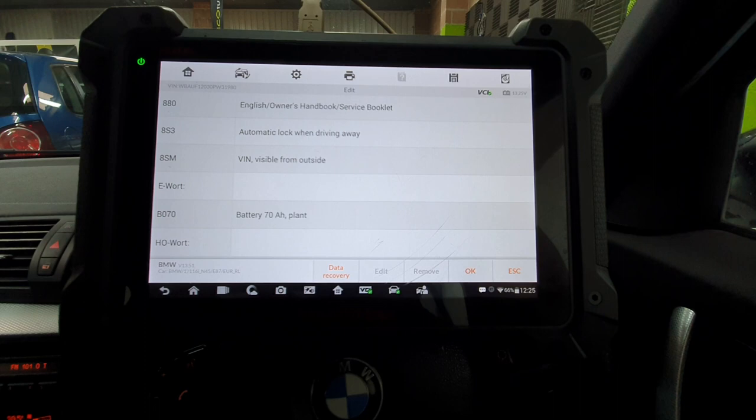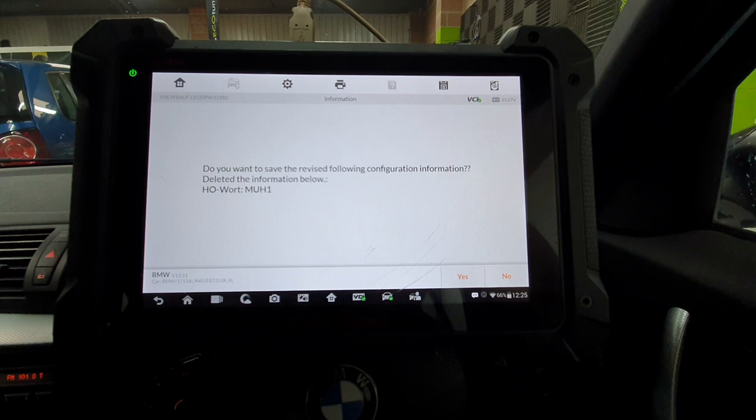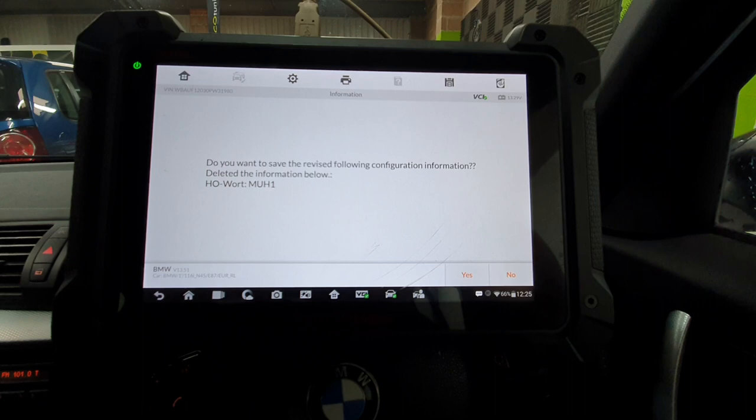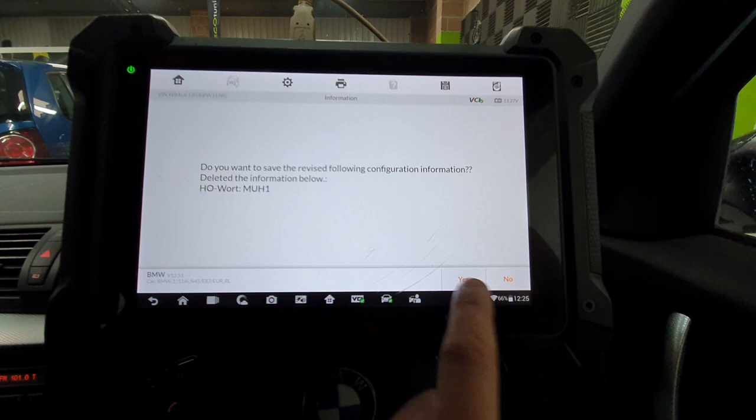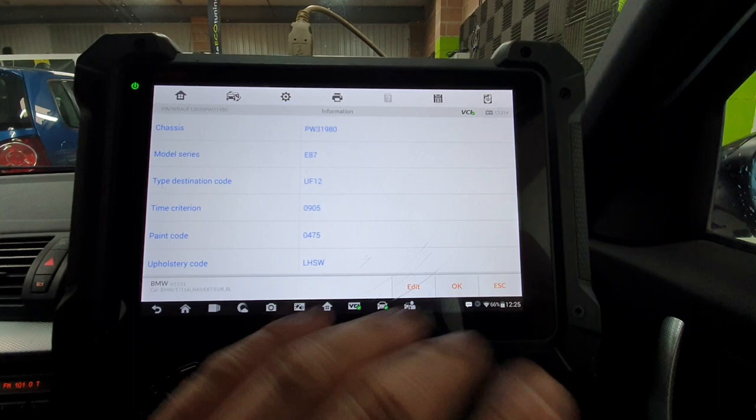So as you can see, in the bottom it would have in there what you're retrofitting to it or what you're removing. We're going to press OK again. And as you can see now, it's going to say what it's going to be doing. So it's deleting MUH1, which is retrofitment of rear LED lights. I'm going to press yes. Successful.